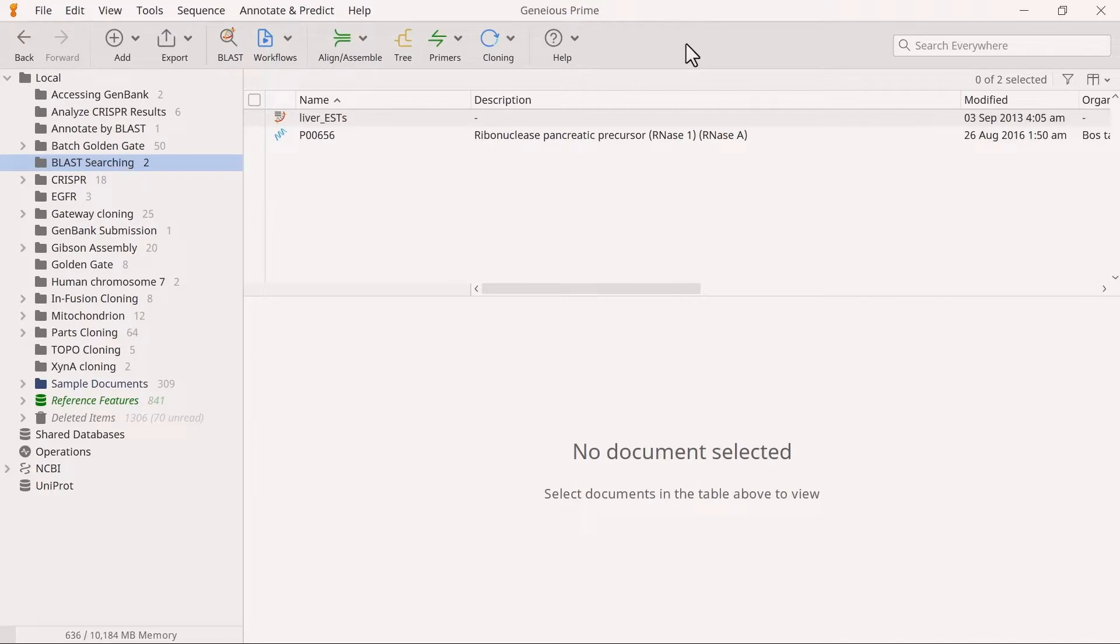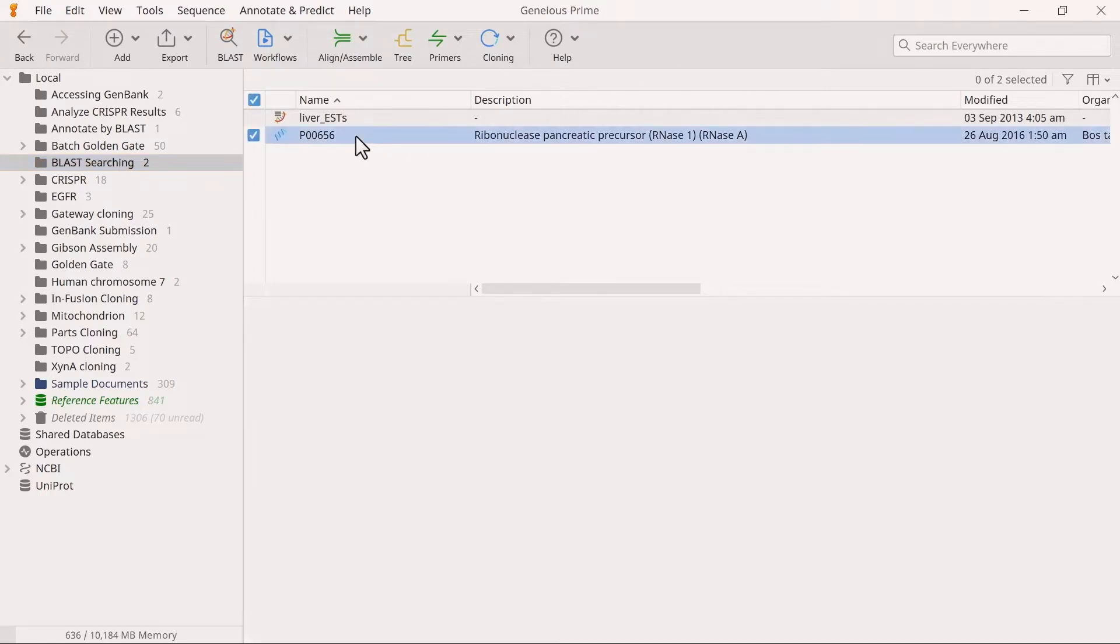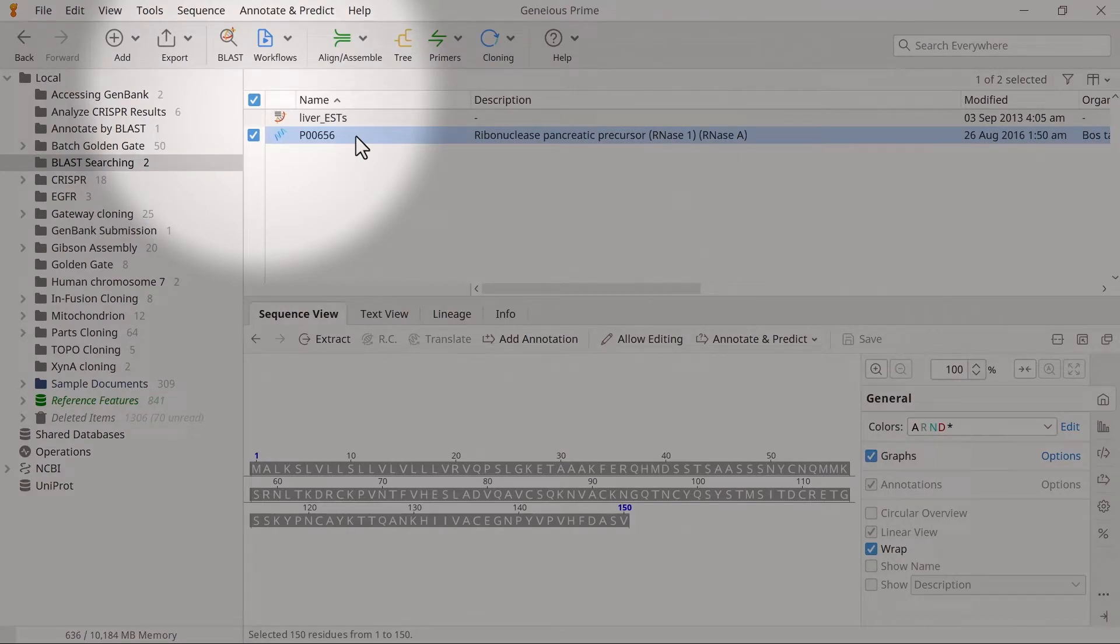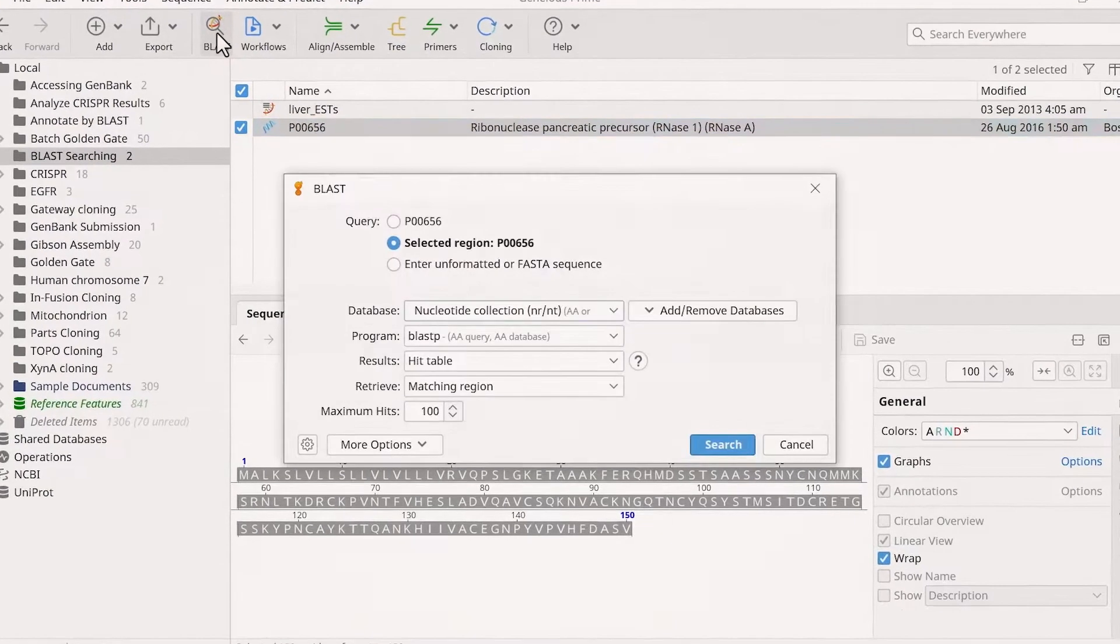To perform a BLAST search, select your nucleotide or protein sequence. For this example, we will use a protein sequence. Then, select the BLAST button.